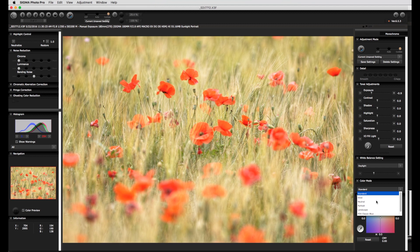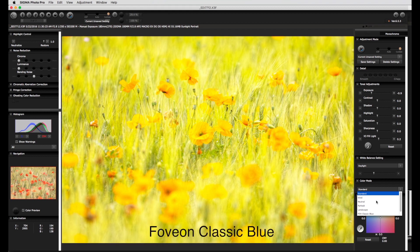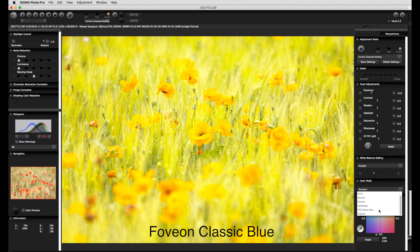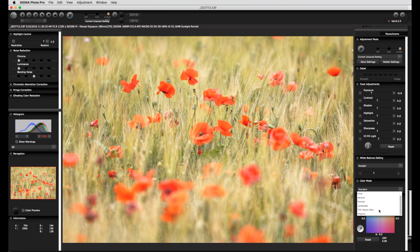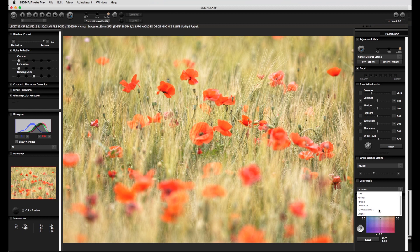The additional modes such as Fovian Classic Blue for example are of a more artistic nature and since they result in quite dramatic changes to the color palette are not something I would normally use. Of course this is something that is very much personal taste.